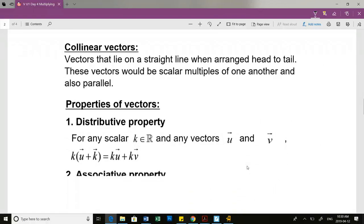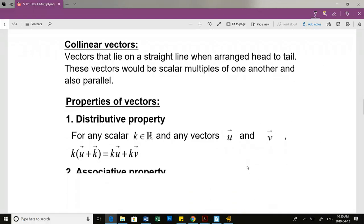Collinear vectors are vectors that lie on a straight line when arranged head to tail. These vectors would be scalar multiples of one another and they are also parallel.